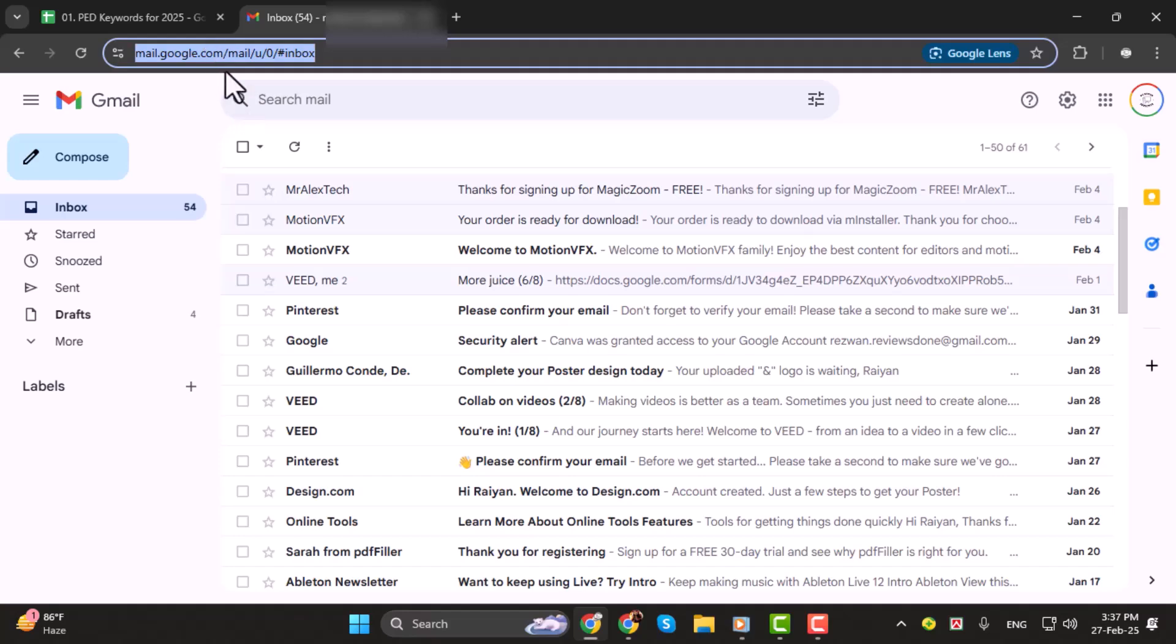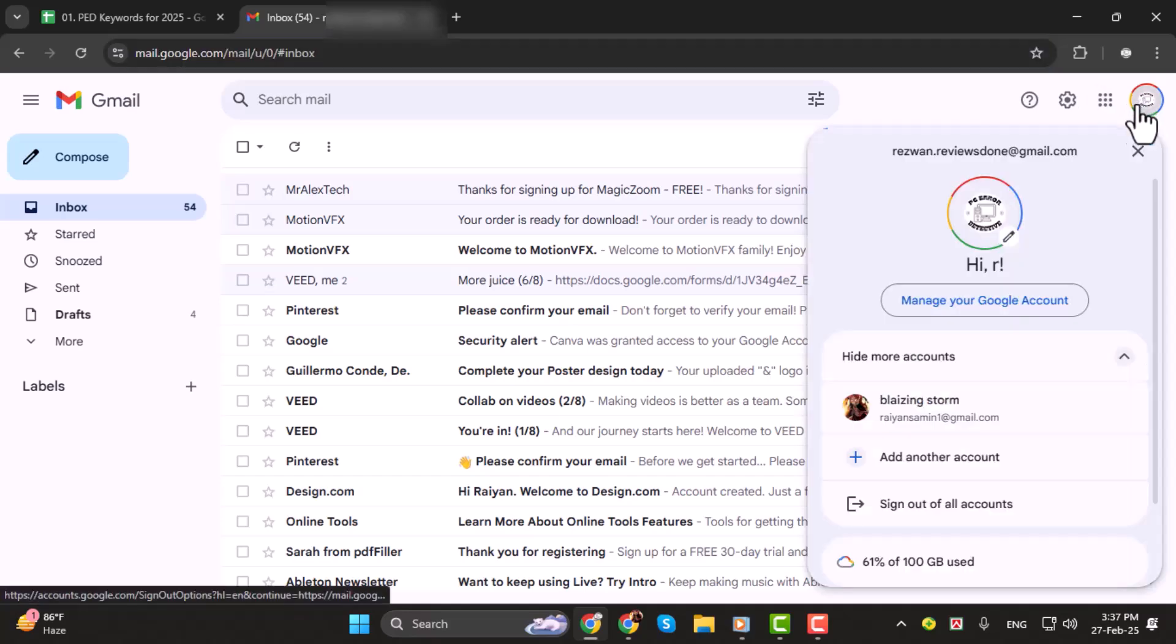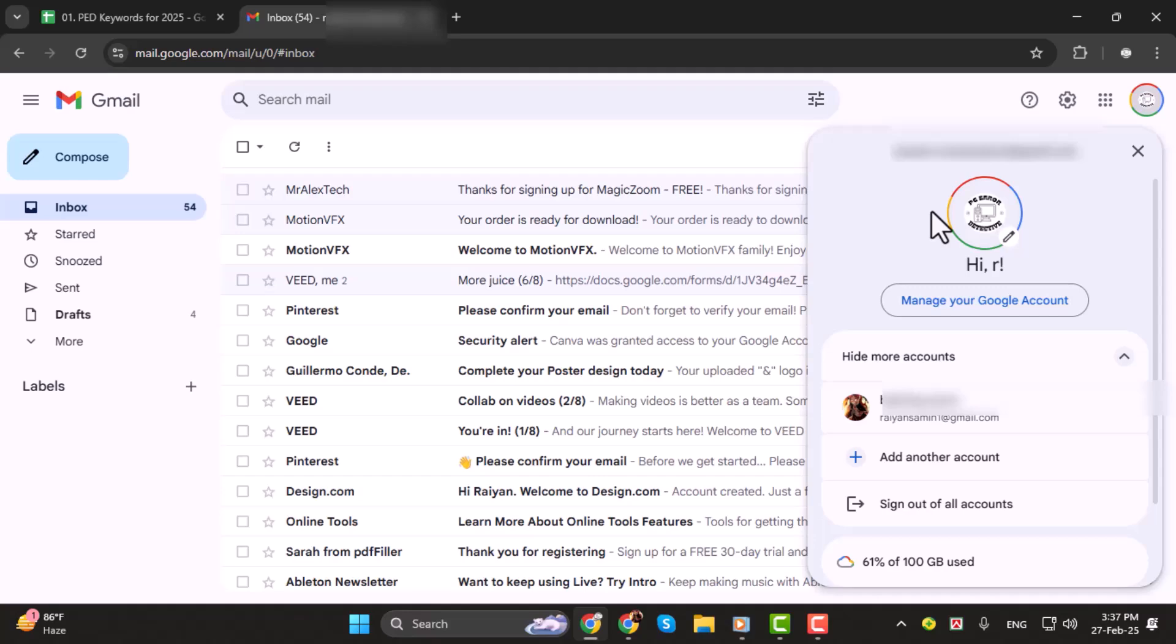Once you're on the Gmail homepage, look toward the top right corner of the screen. You'll see your profile picture or your initials. Click on that to open a small drop-down menu. In this menu you'll see the account you're currently logged into.